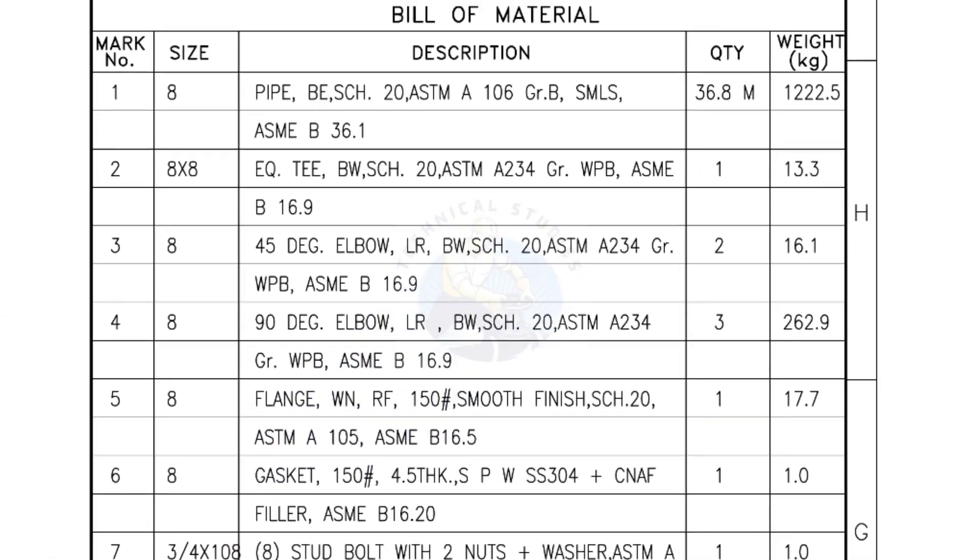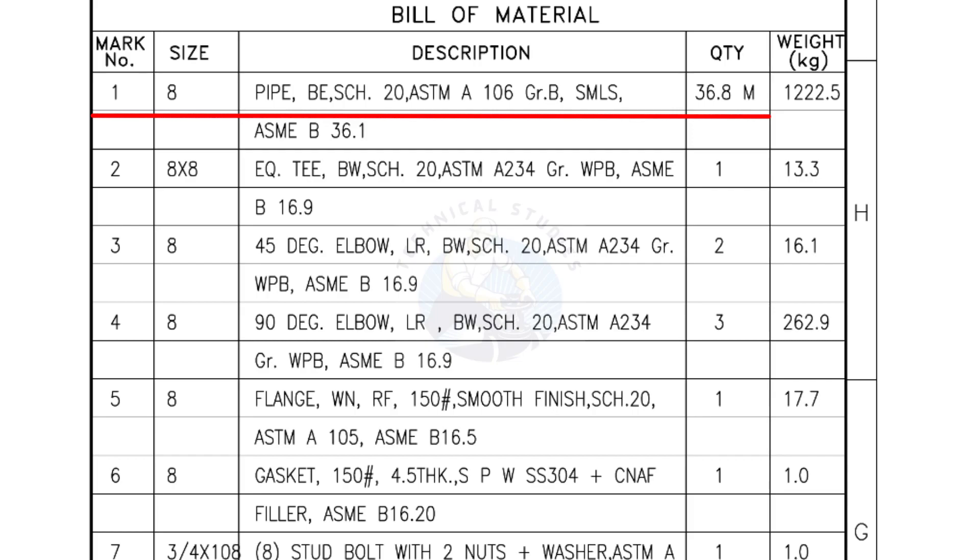Bill of materials, mark number 1. Size 8 inch pipe, bevel end, Schedule 20, ASTM A Grade B, seamless. The quantity is 36.8 meters.